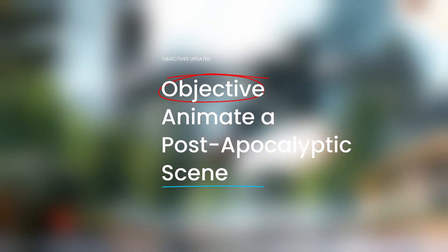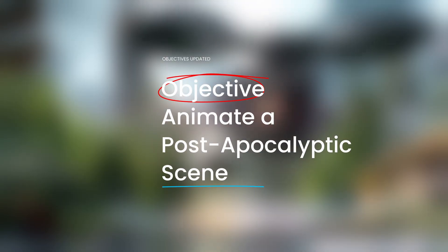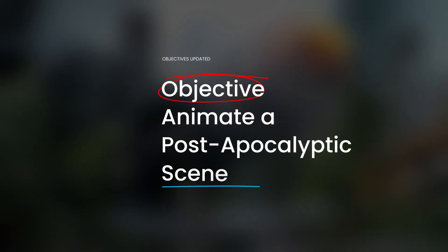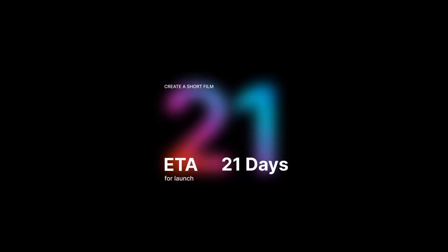Okay boys, the objective is simple. Create a short film. ETA for launch, 21 days.